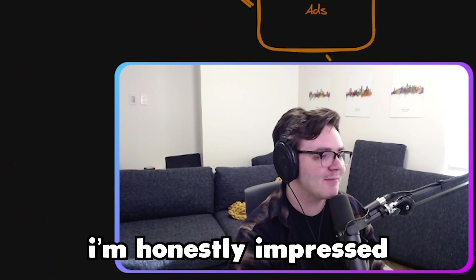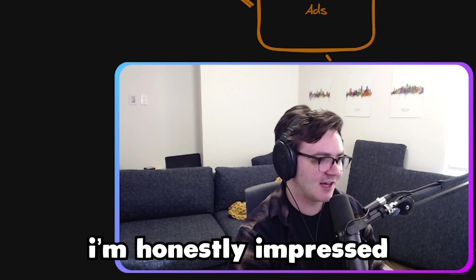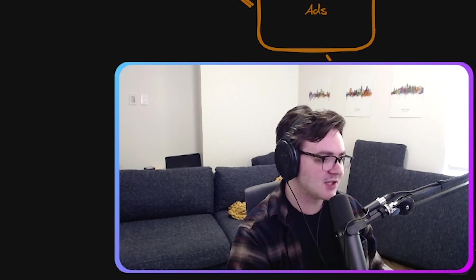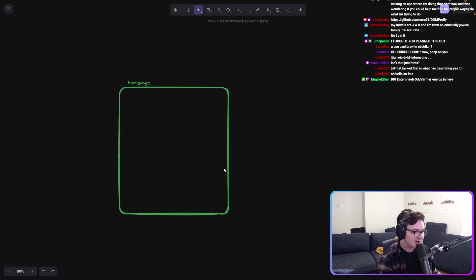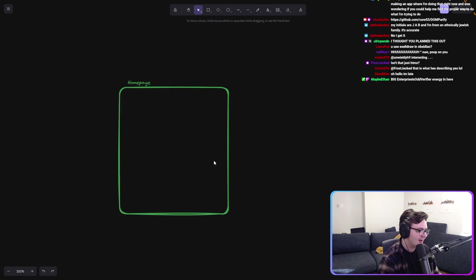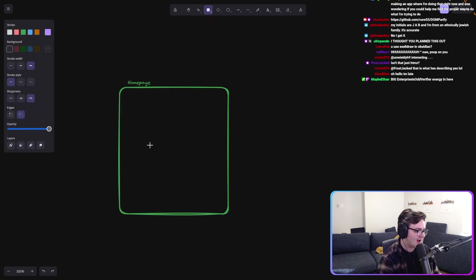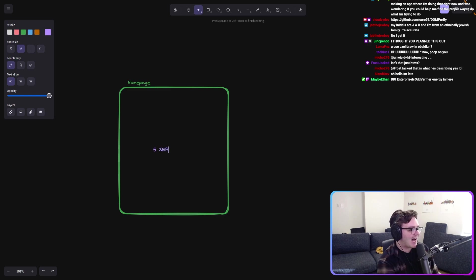Because I want to tell you, I'm honestly impressed with myself. Because so far, to render the homepage, we require, I want to be clear, five services. Five services.